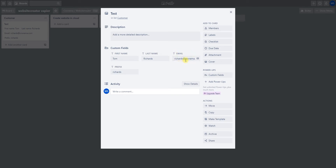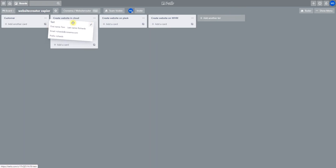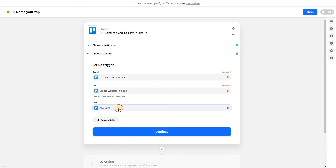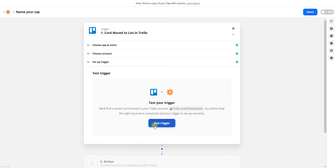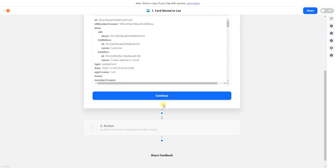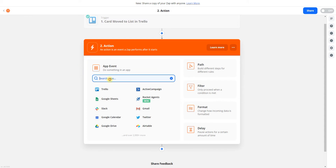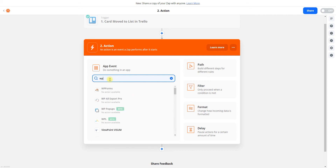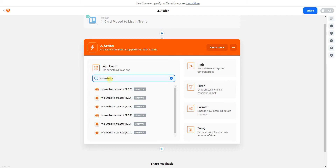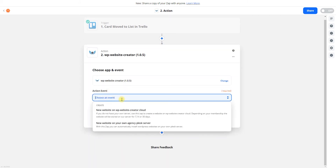The mandatory entry fields are only email and prefix. I move the card to the 'Create Website in the Cloud' list. Now I have the card here. I can set it up with the fields. The next step I search for is WP Website Creator.